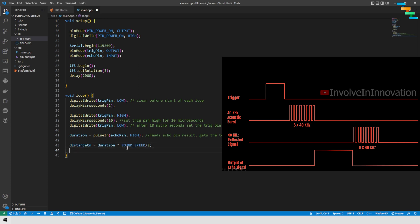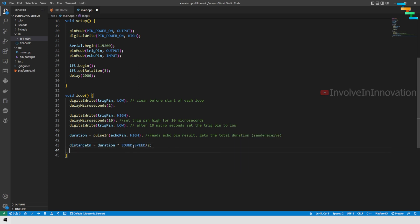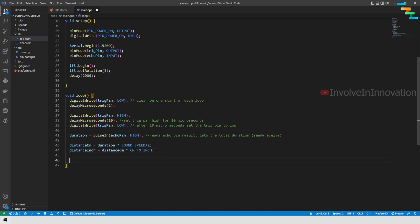Now we need to measure the distance in centimeter. To measure the distance in centimeter, use duration times speed of sound in air divided by 2. Now we will convert this distance in centimeter to inch—distance in centimeter times centimeter to inch, which we have defined as a constant.